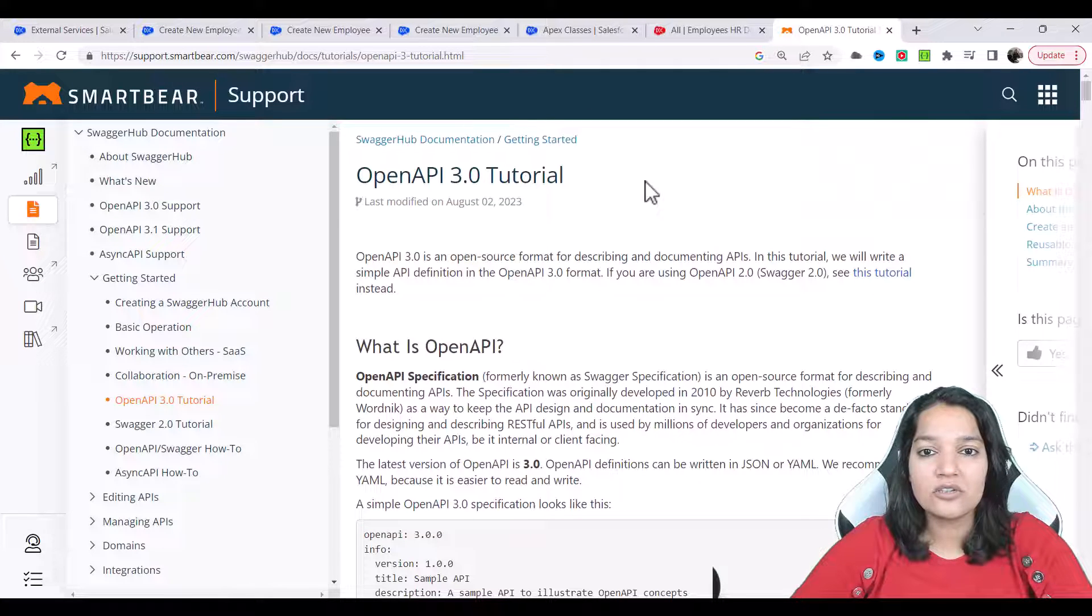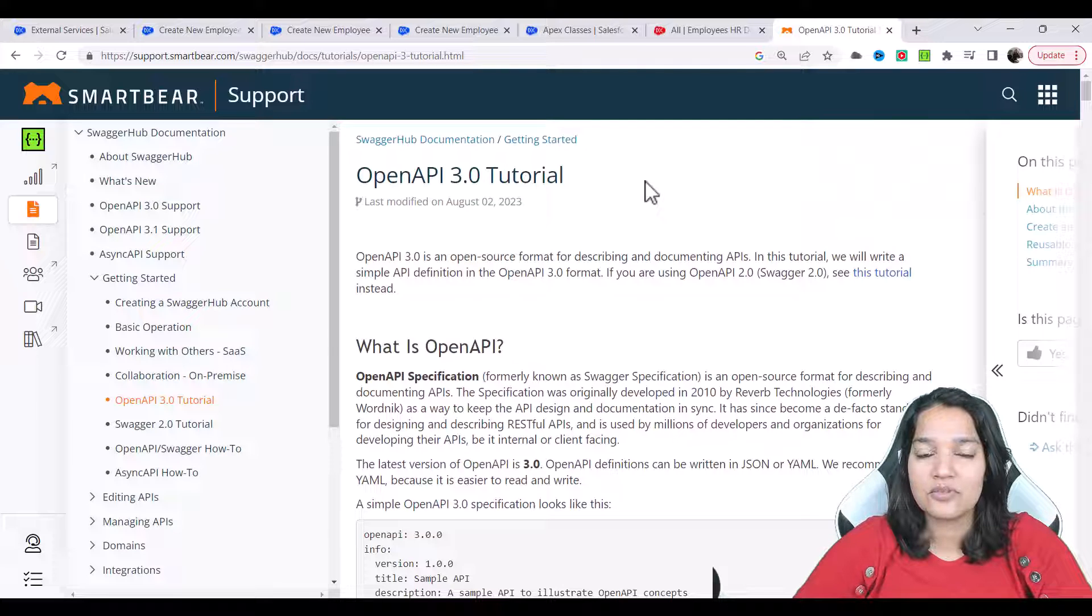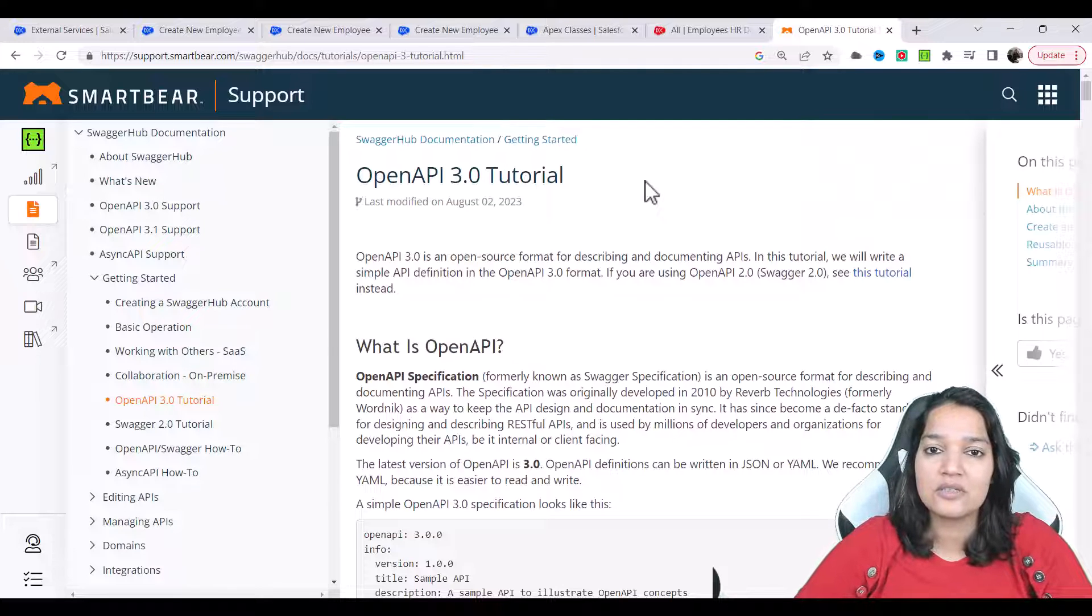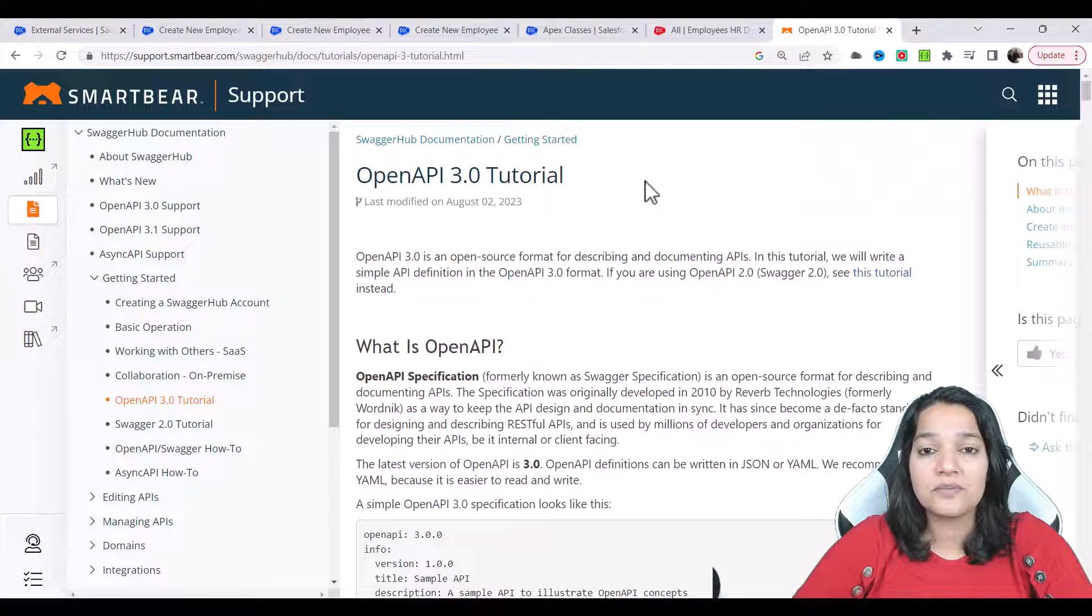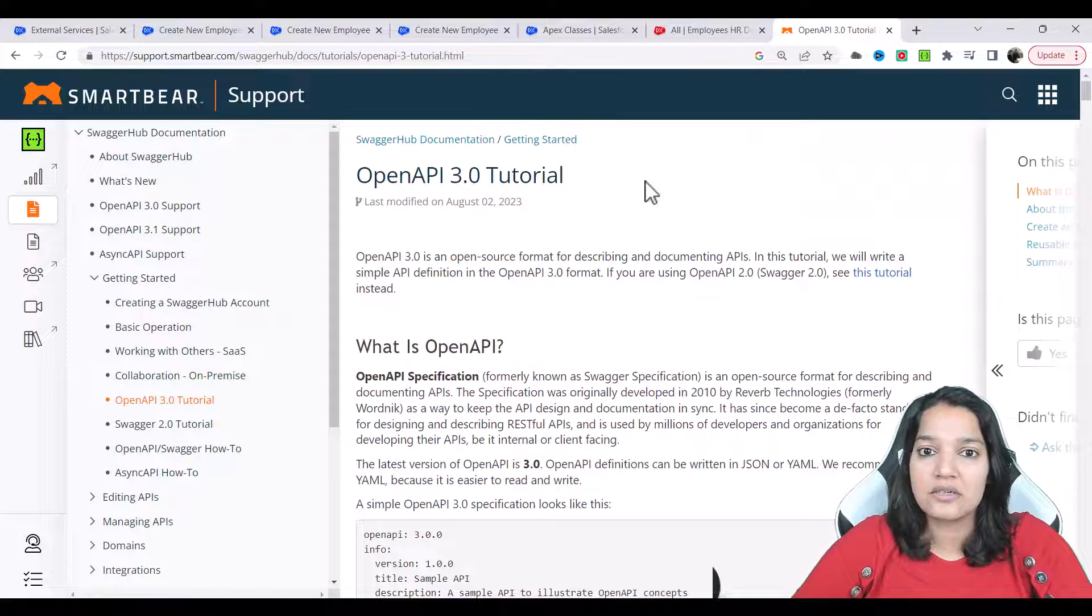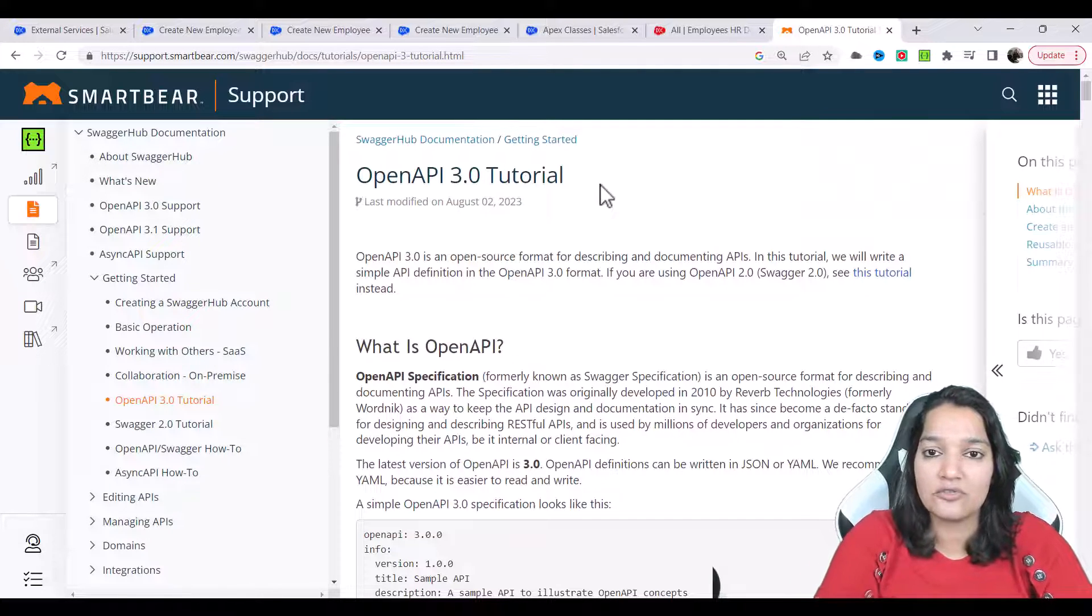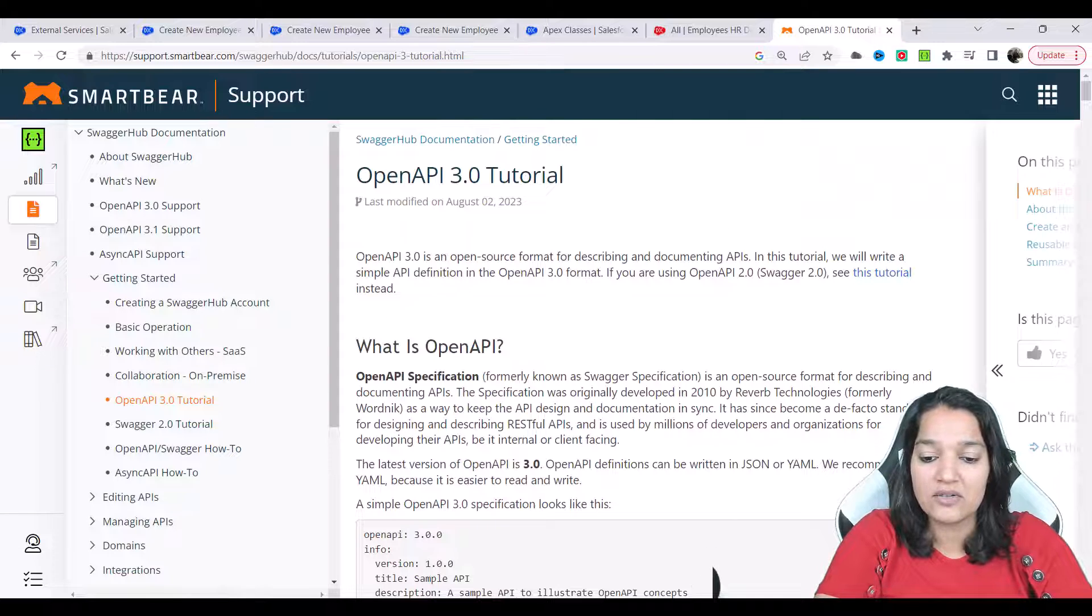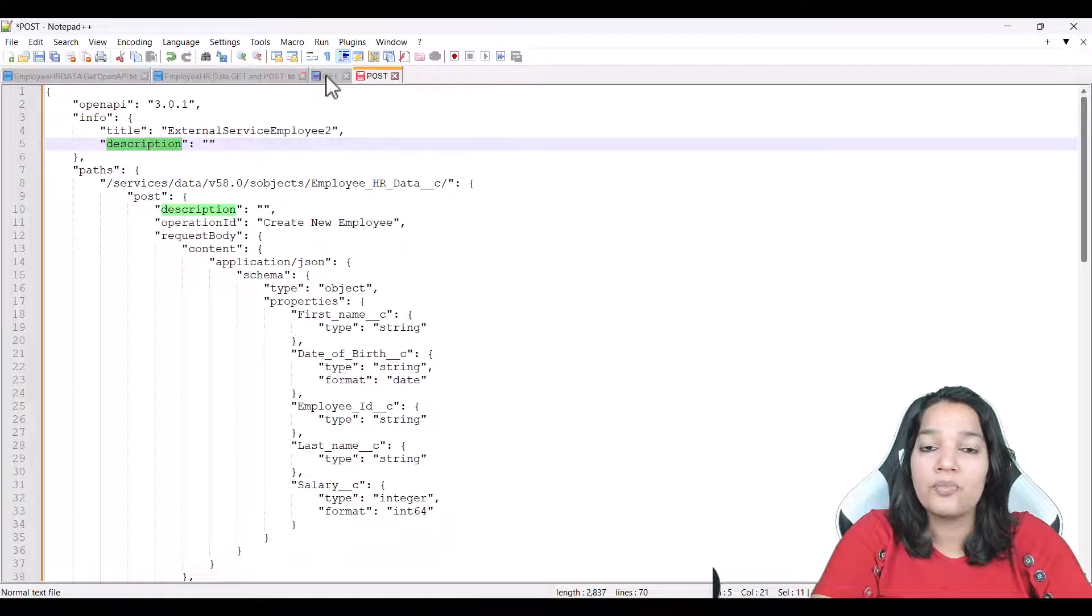So when we created those HTTP callouts, what happened behind the scene was it created two external services and when you look at those external services you saw this JSON format, right? It is nothing but an OpenAPI spec.